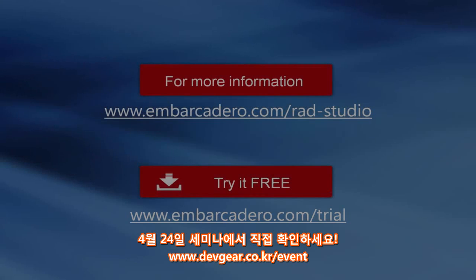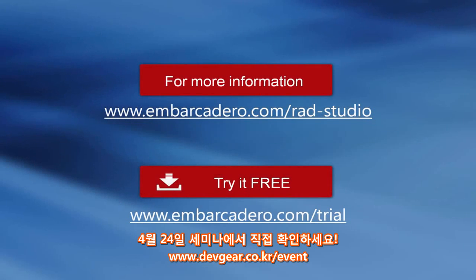Embarcadero RAD Studio XE6, the complete software development solution for building true native applications for Windows, Mac, iOS and Android from a single code base.